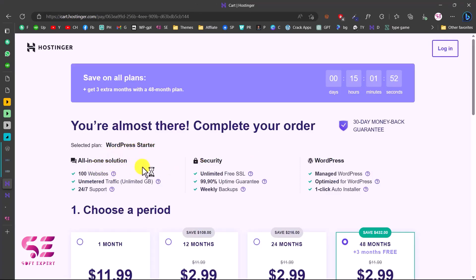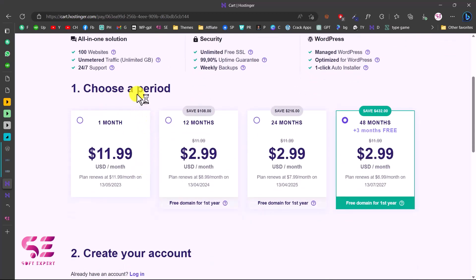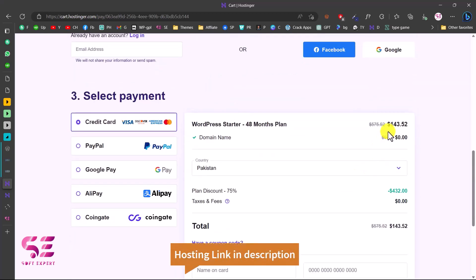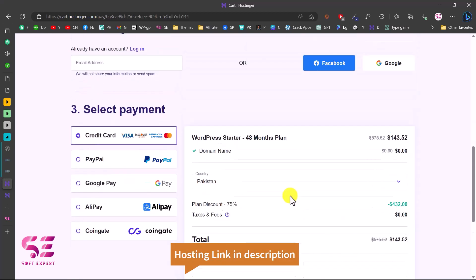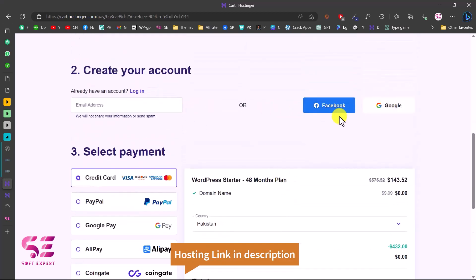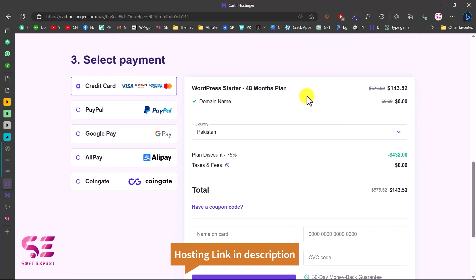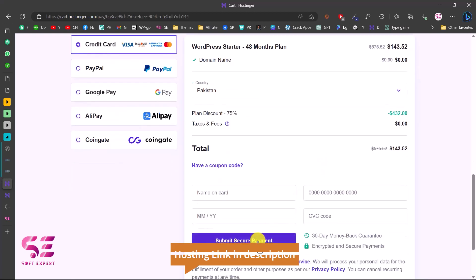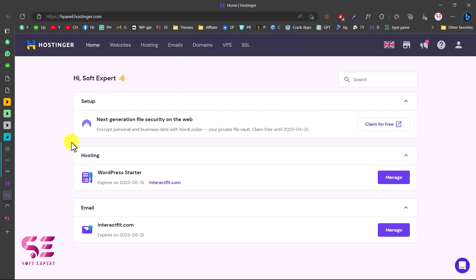Just add the plan to cart and this takes you to the cart page with an overview of the selected plan. You can scroll down and choose the duration — one month, 12 months, 24 months and so on. The more time you choose, the more discount you get. The normal price is around $432 but with the discount you get hosting for around $143 USD for four years. Create an account or log in with Facebook or Google, then pay, and you'll get hosting for four years with a free domain for one year.